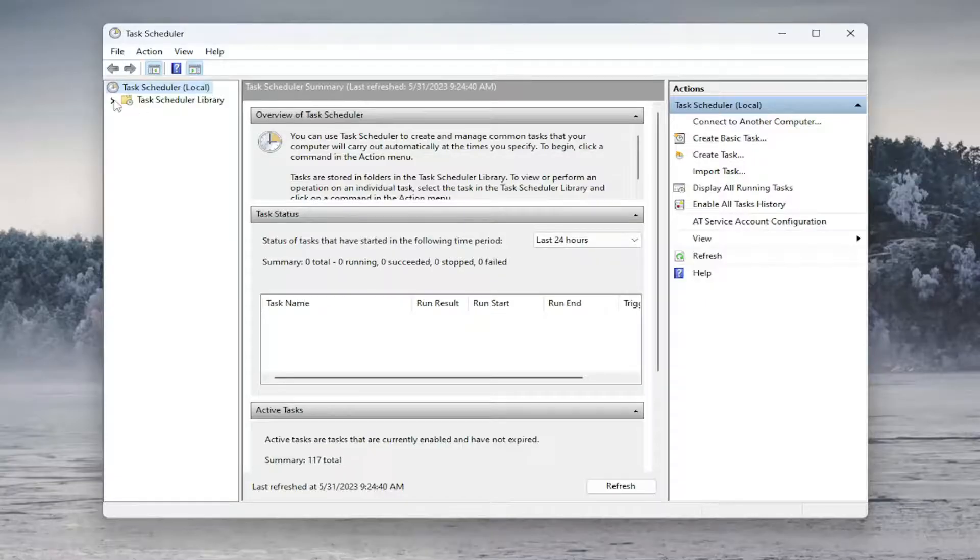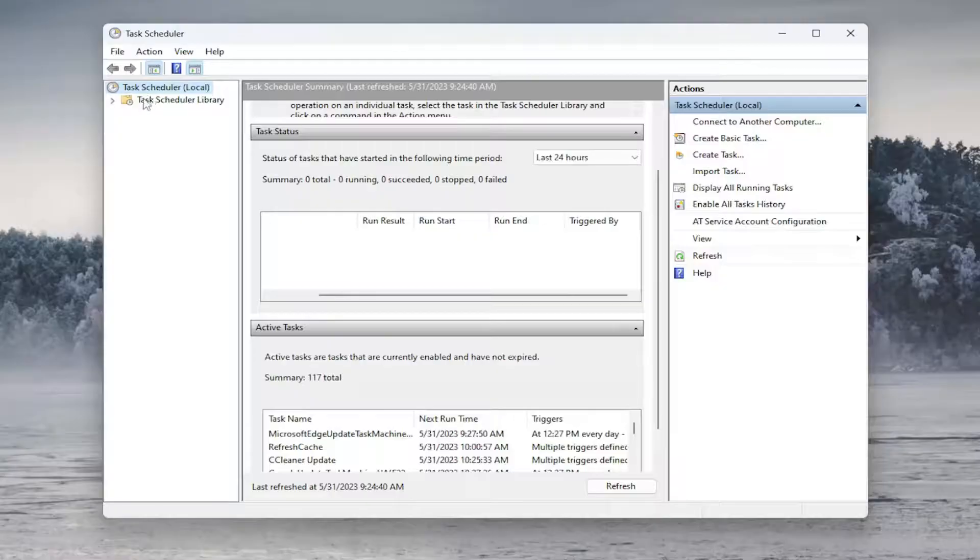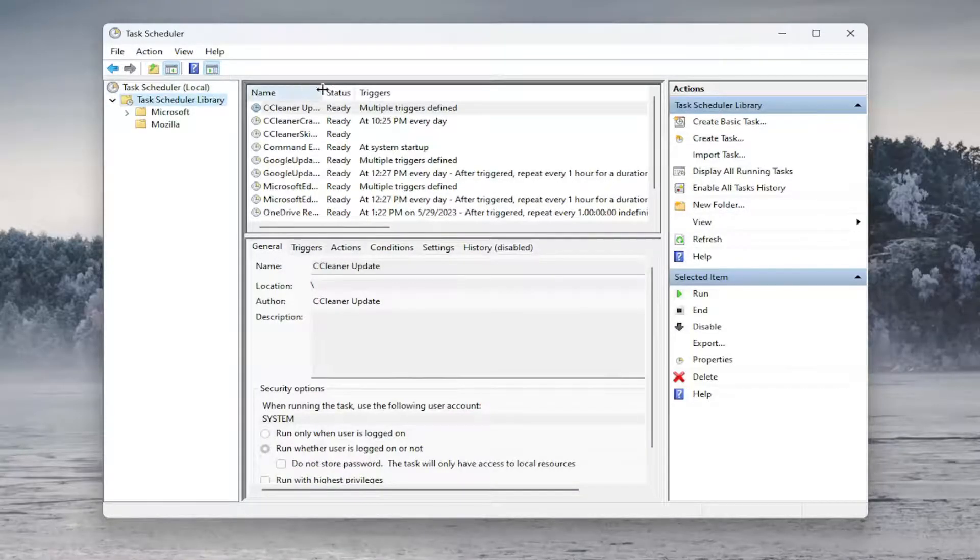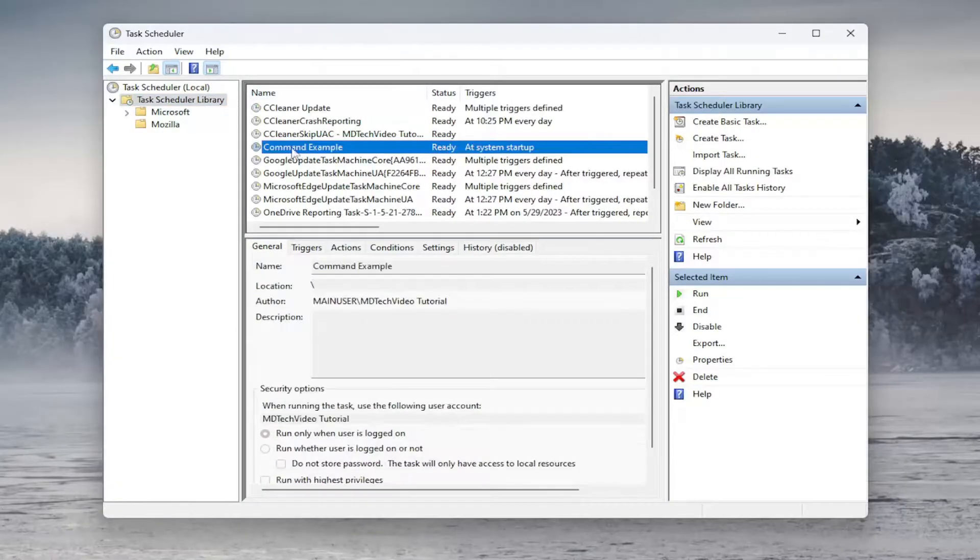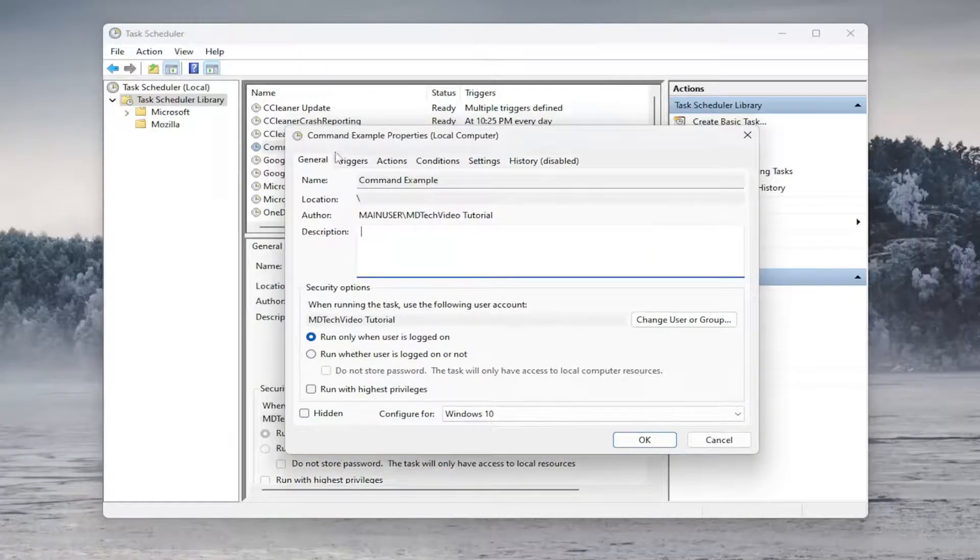If you ever wanted to remove or modify that task, we could come back into Task Scheduler here and go underneath the Task Scheduler Library. And you can go and expand underneath wherever your example was. So I just named it Command Example. You can double click on this and then you can modify it.